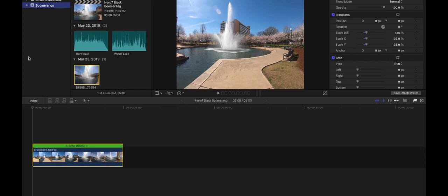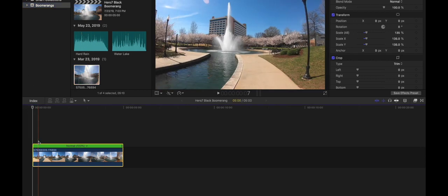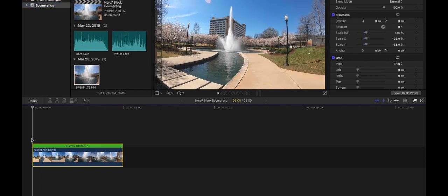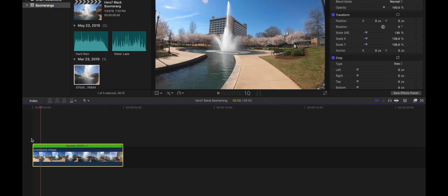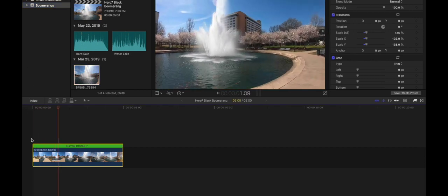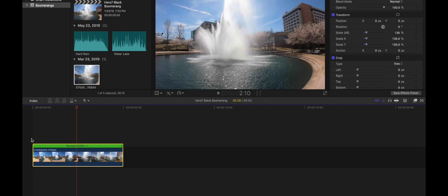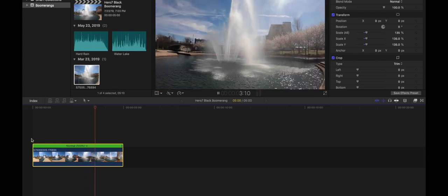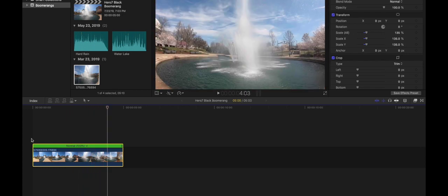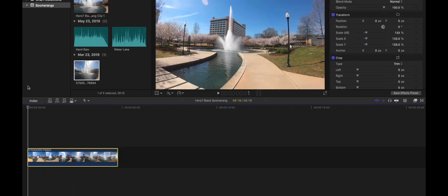I actually shot this with the GoPro Hero 7 Black in Time Warp mode so you can see that's the Time Warp feature right there. So it's already fast but we're going to make some adjustments to it and speed it up.